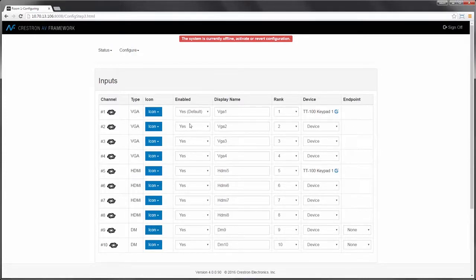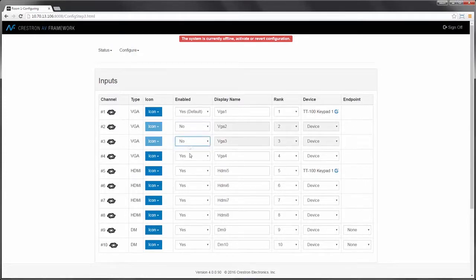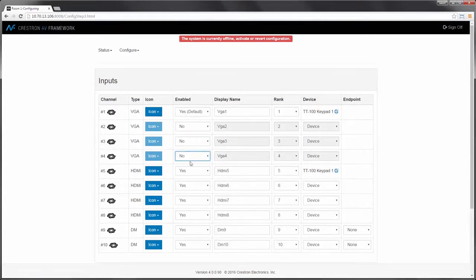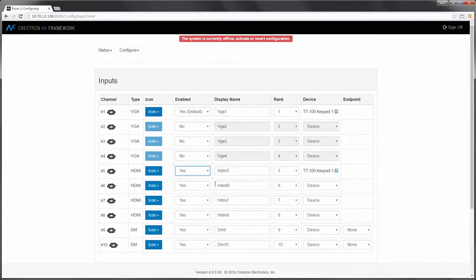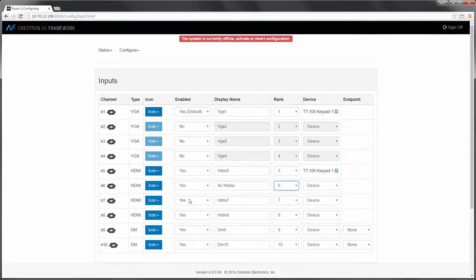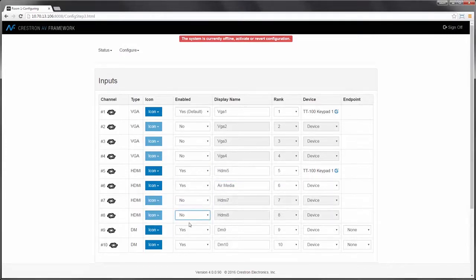Switcher provides us the ability to enable and disable inputs based on our design. In this case, we're going to use a single VGA input for a laptop connection. We'll use another HDMI input for AirMedia, and then we'll go about disabling the other HDMI inputs.